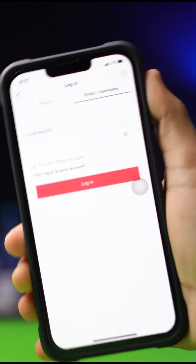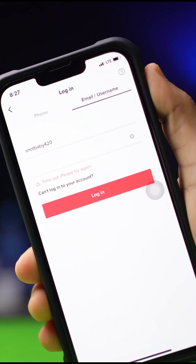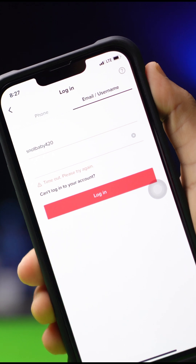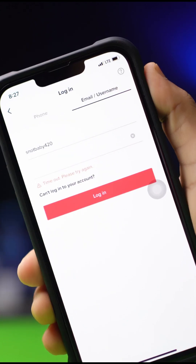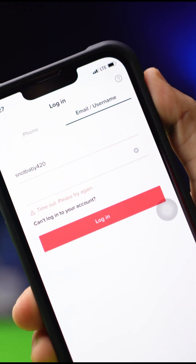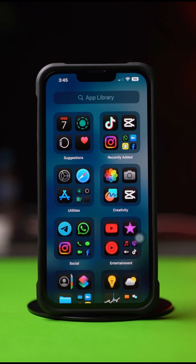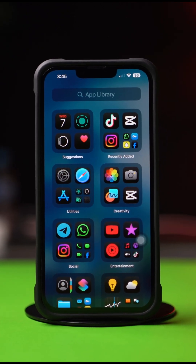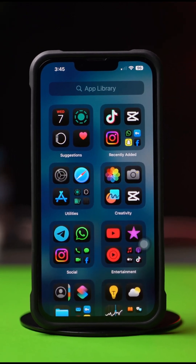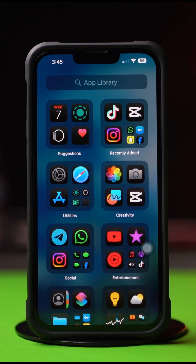Facing login issue while trying to login to TikTok from your iPhone? I know how annoying this can be, but don't worry. In this complete video, I'll show you how you can fix TikTok login issue on your iPhone. So without wasting any more time, let's get started.